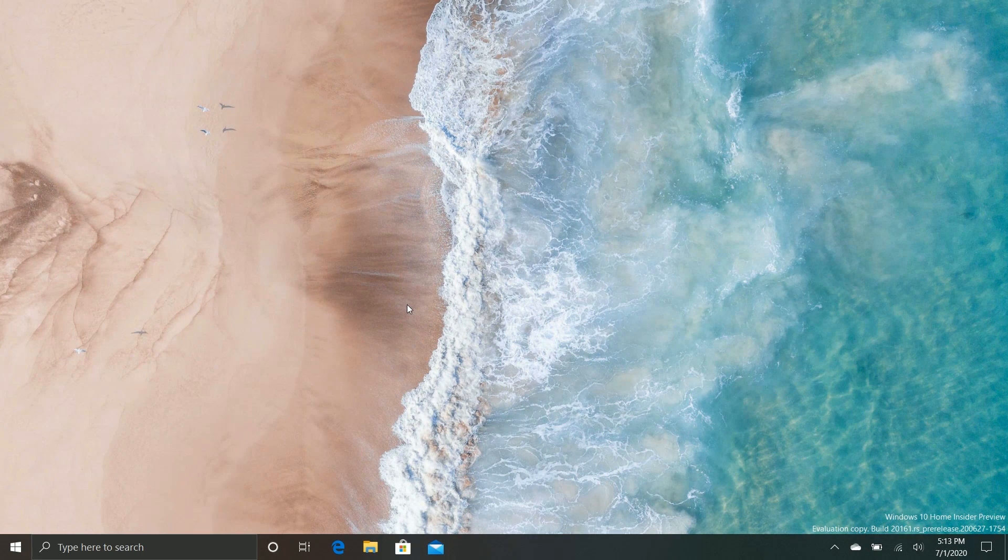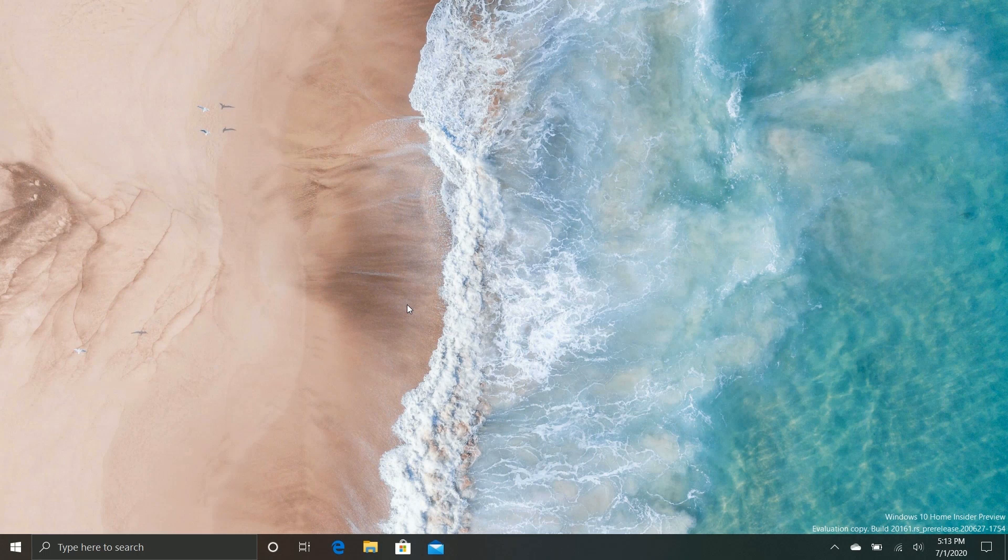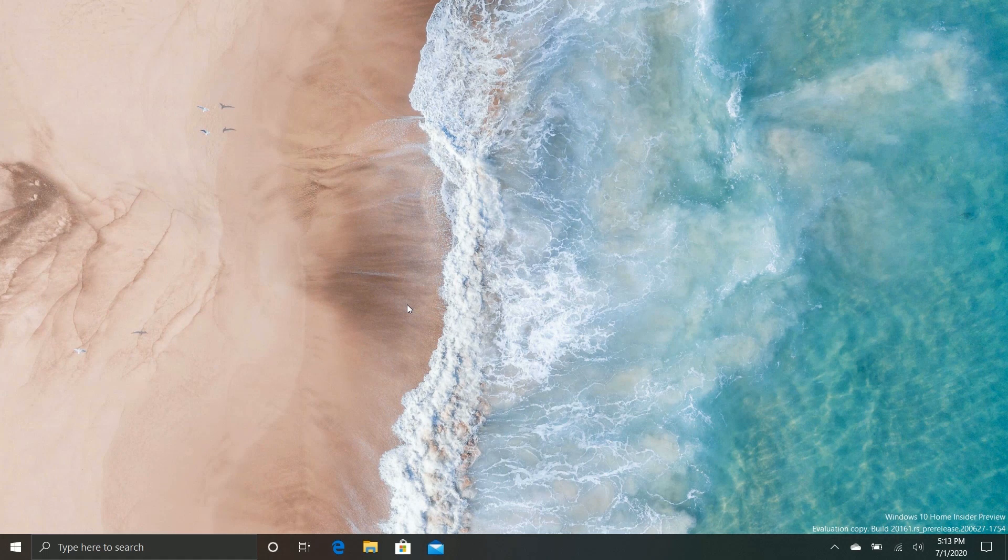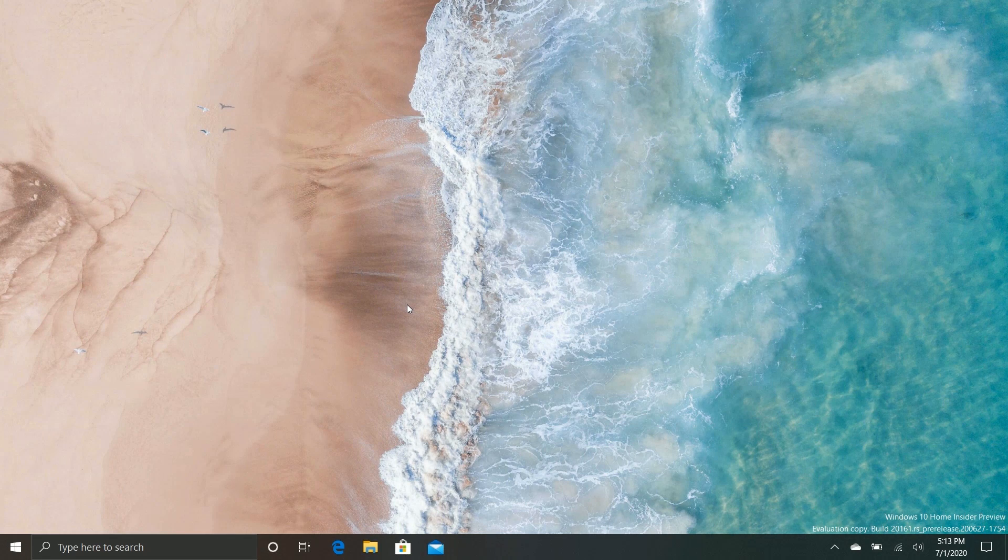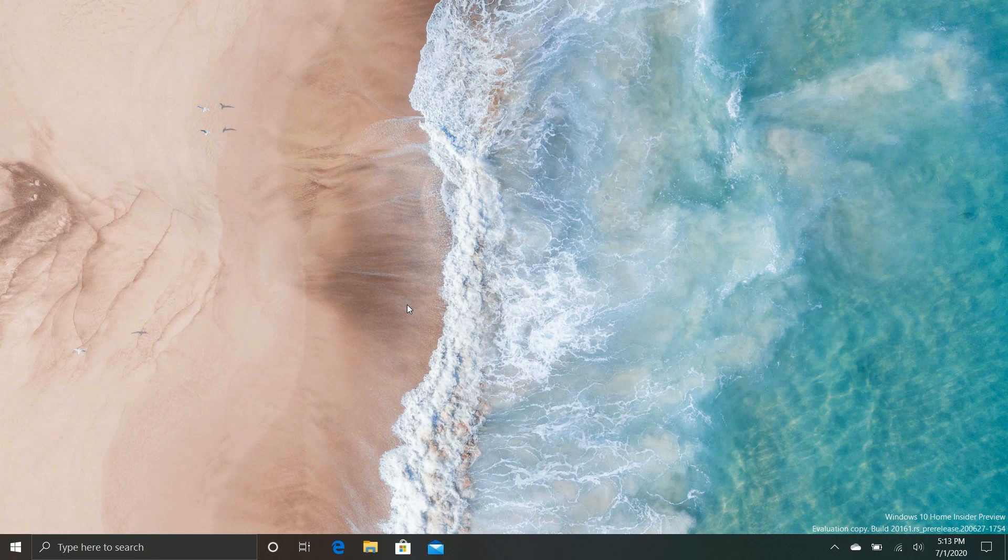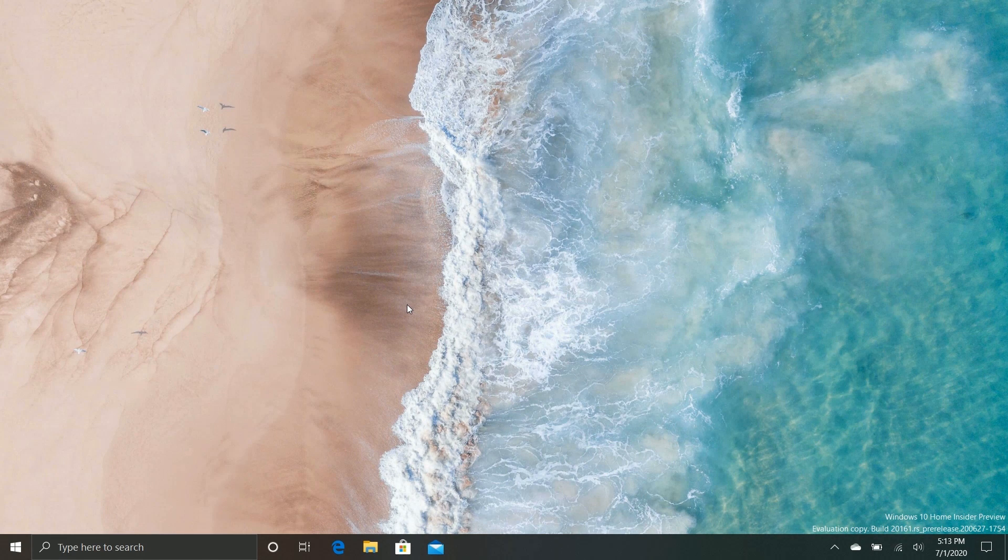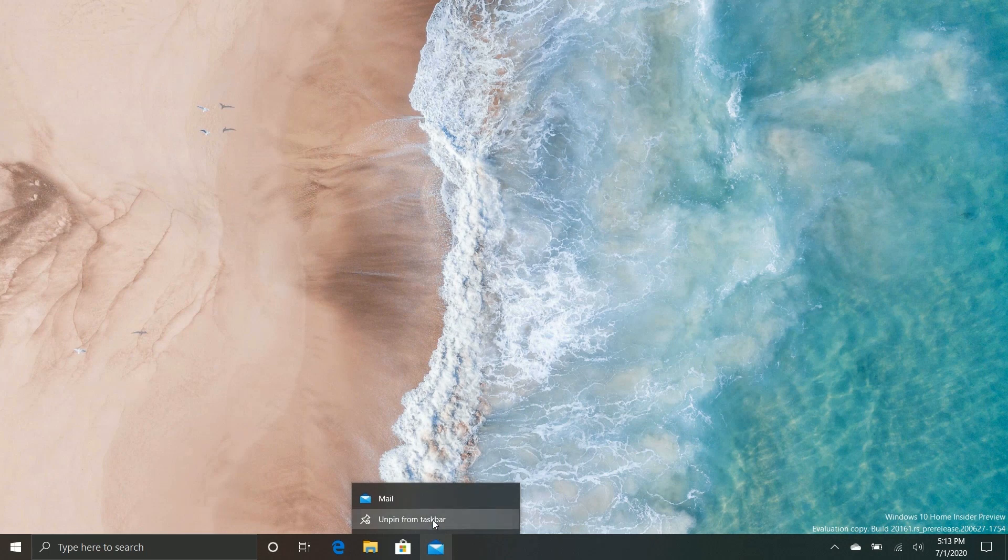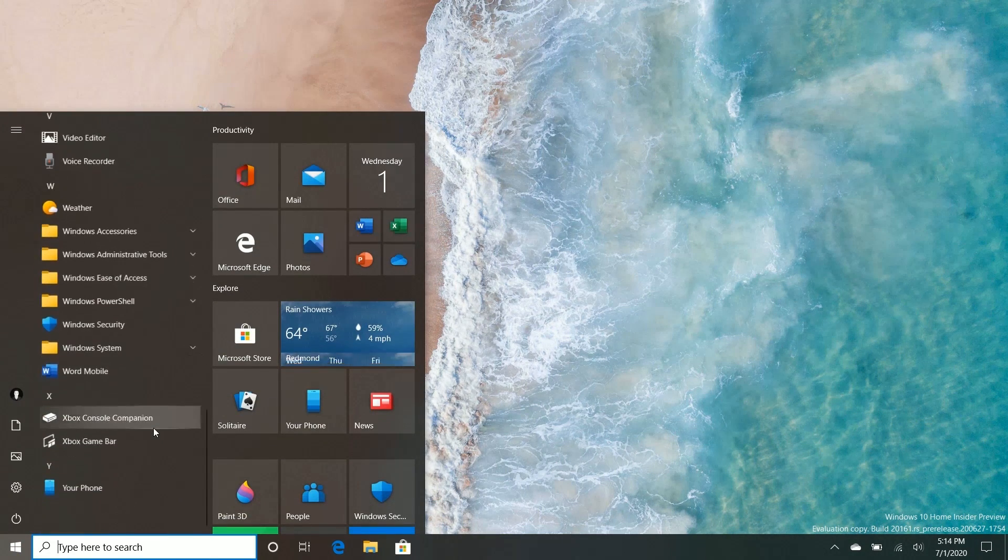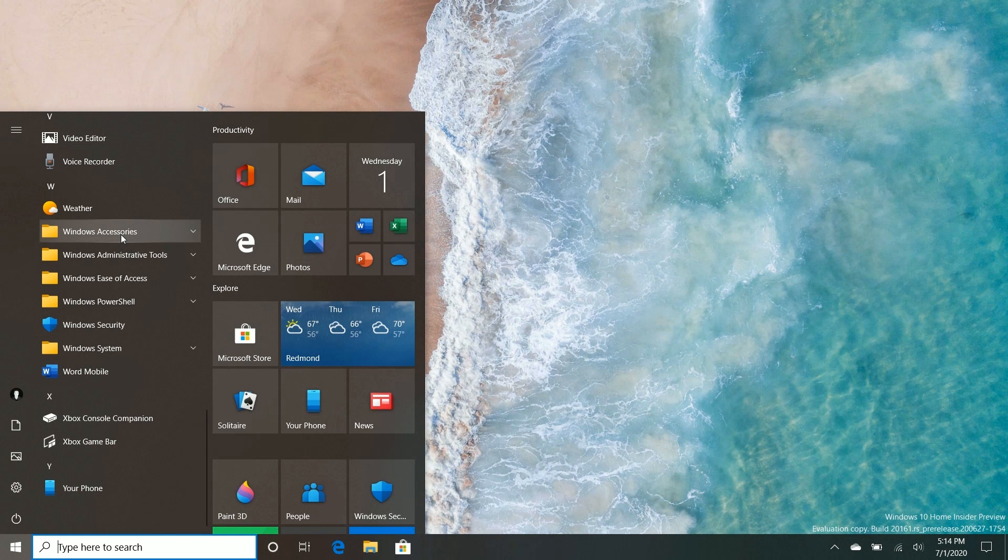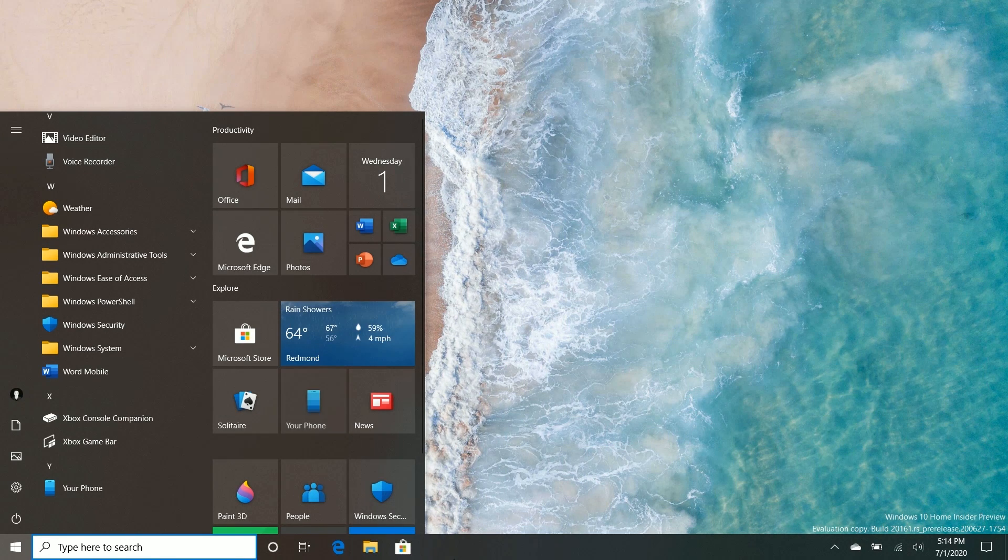Now another notable change in this build is with the taskbar. Microsoft is testing this right now, so I don't know if this will ever ship. But depending on whether your Microsoft account has an Android phone linked to it or has an Xbox account linked to it, Microsoft is testing different ways of setting up the taskbar by default. So for example, in the example they used, if you have an Android phone paired with your phone and you sign into a Microsoft account when setting up a new PC, it will automatically pin Your Phone to the taskbar.